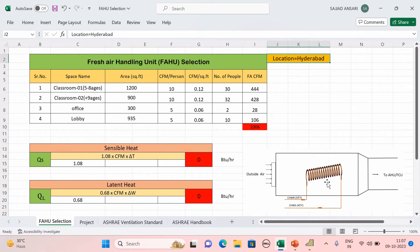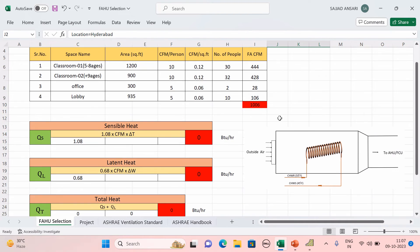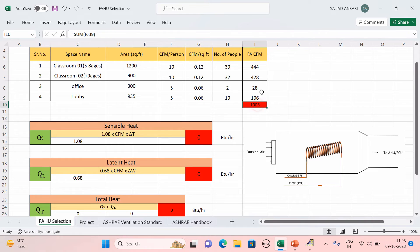In the coil, chilled water from the chiller is used to treat the air. The FAHU is used to reduce the temperature of the outside air. We need to reduce it from 106°F and bring it to 76°F, then supply that 76°F air to the AHU or FCU.